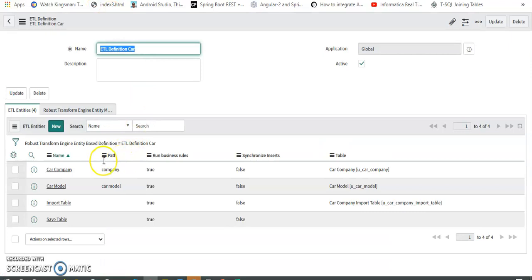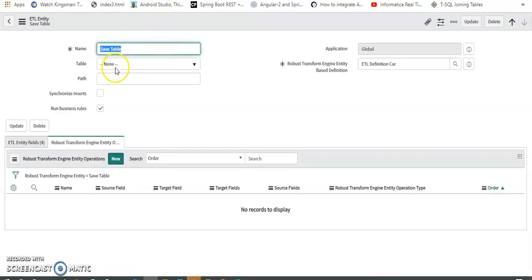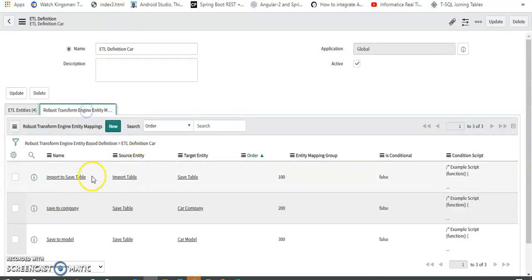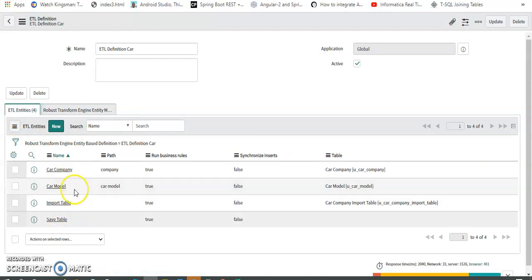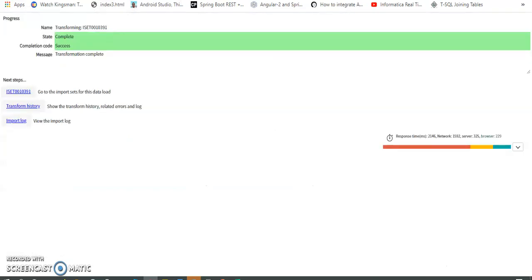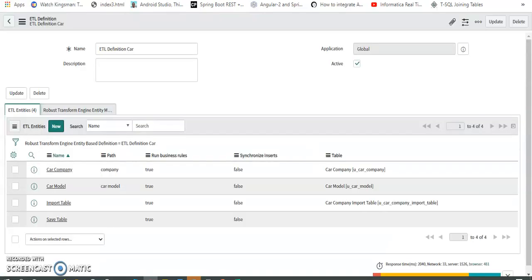Let me recap the key points since this is the main concept. The Transform Definition has four entities: Import entity, Save entity, Car Model entity, and Car Company entity. For the Import and Save entities, we don't map to any actual table — just create the fields. The data flows from Import to Save, and from Save it processes into Model Table and Company Table. We can also apply operations as needed. This is a very useful concept when importing into multiple tables.